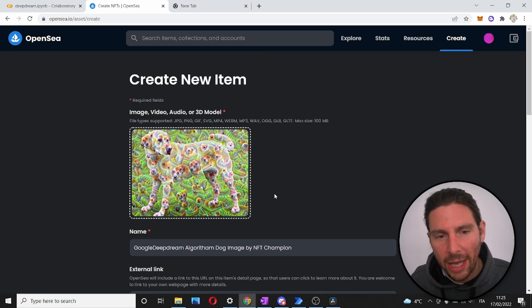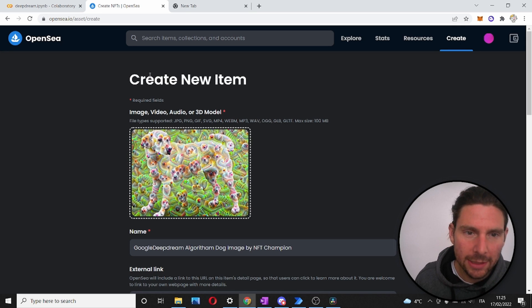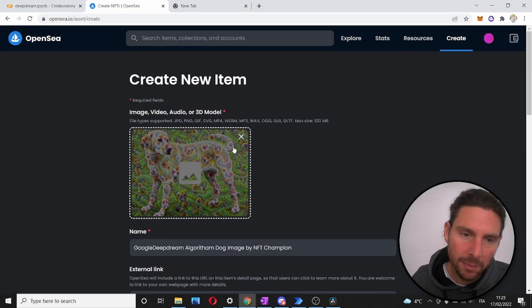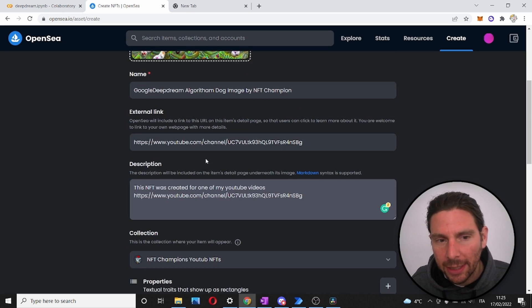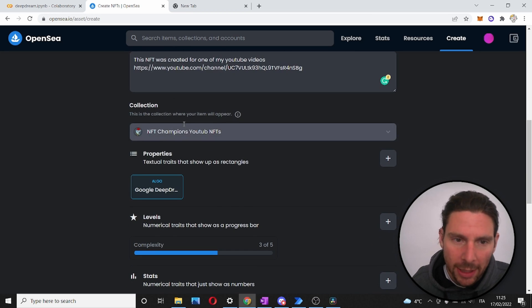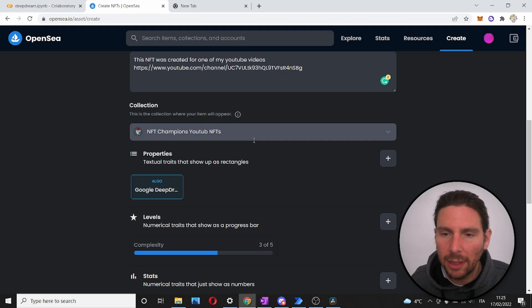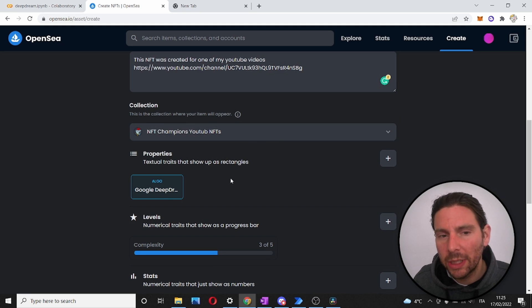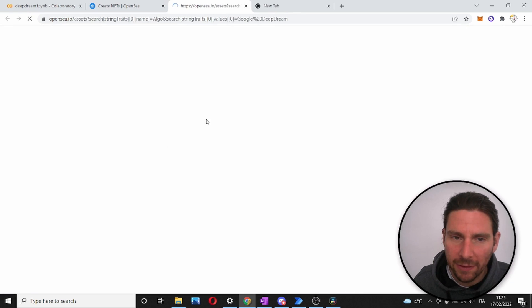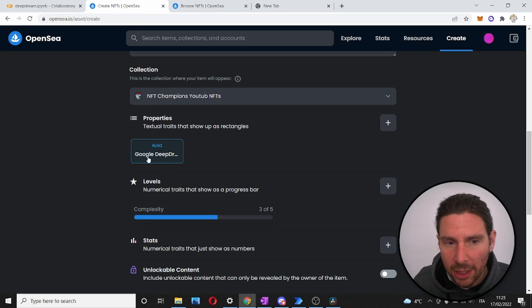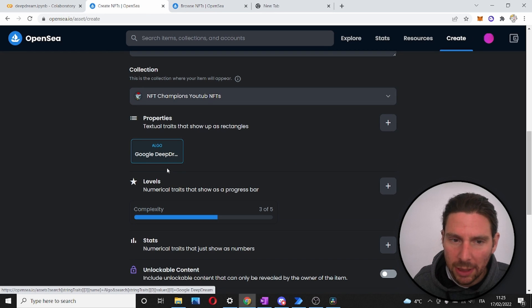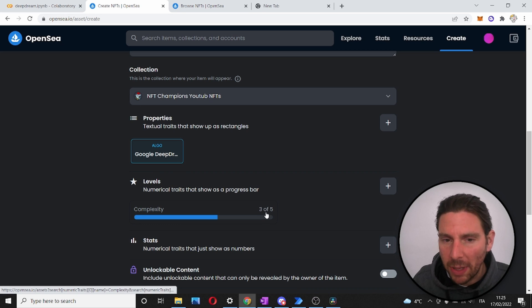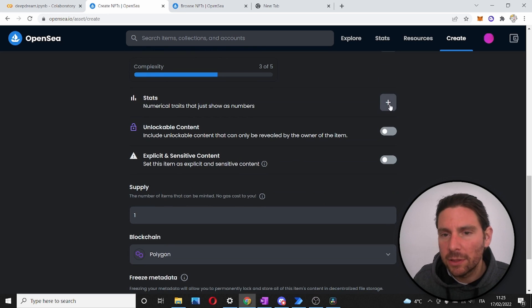Once we have inserted all of the information inside of the create new item, information like the image, the name, the external link, the description, the collection that we want to associate, otherwise it's going to be an empty collection. We can add some properties. In this example, I've added some properties such as the algorithm, Google DeepDream, levels such as complexity, three out of five and so on.